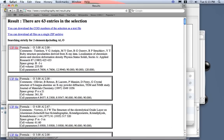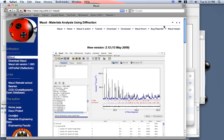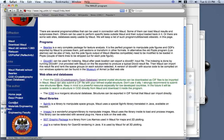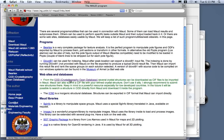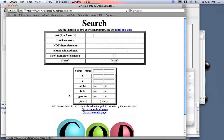Now, if I go, for example, here to the Maud webpage, I can click on the Maud helper and here there are some links for some of the database containing structures that can be loaded by Maud, useful for the Rietveld program. For example, a free one is the COD, crystallography.net, and we can search in the database to see if the corundum is inside.